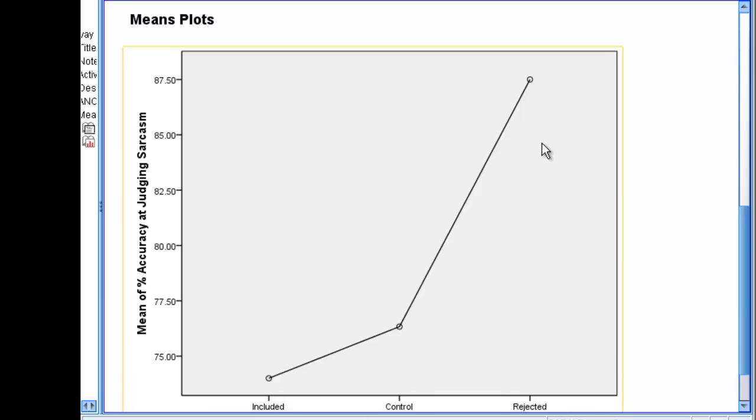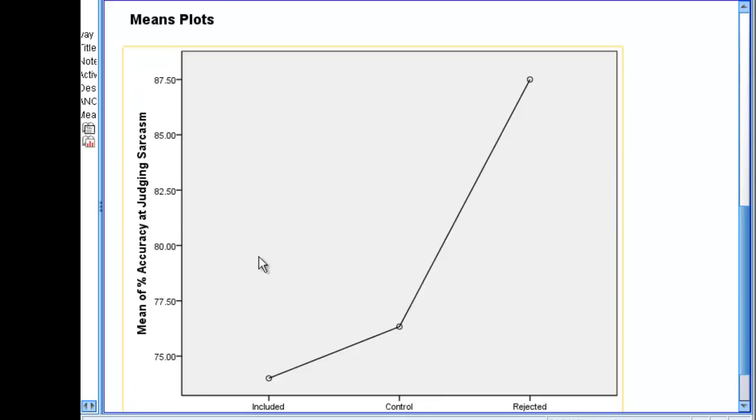What we want to do now is run our post-hoc analyses, because we're not sure. We know that there is a difference among all of these means, but we don't know if rejection differs from control, if rejection differs from included, and if included differs from control.